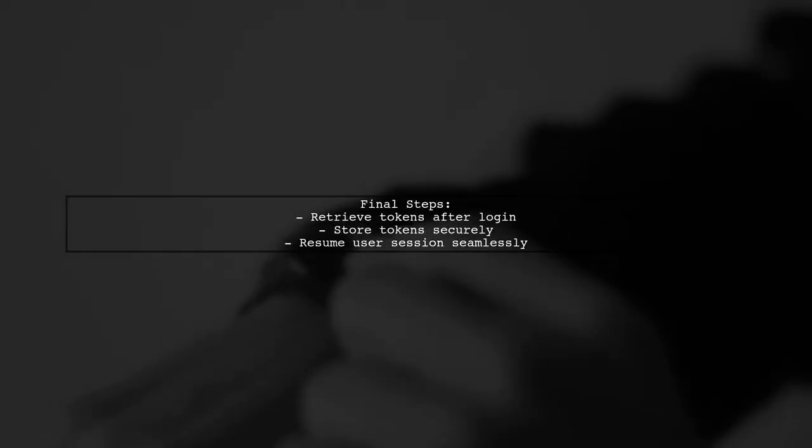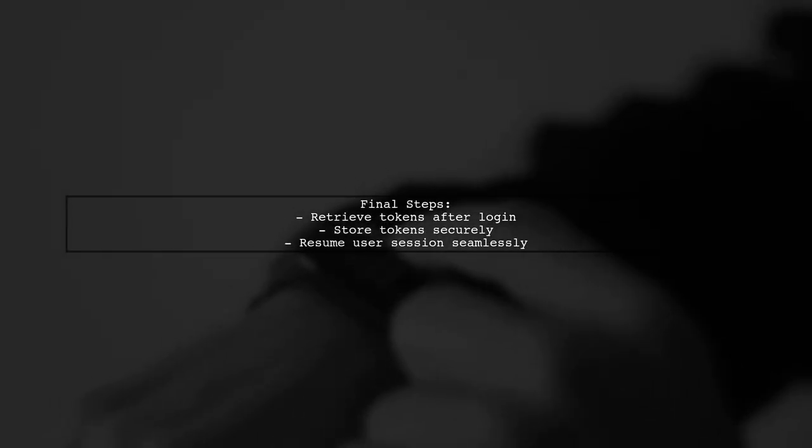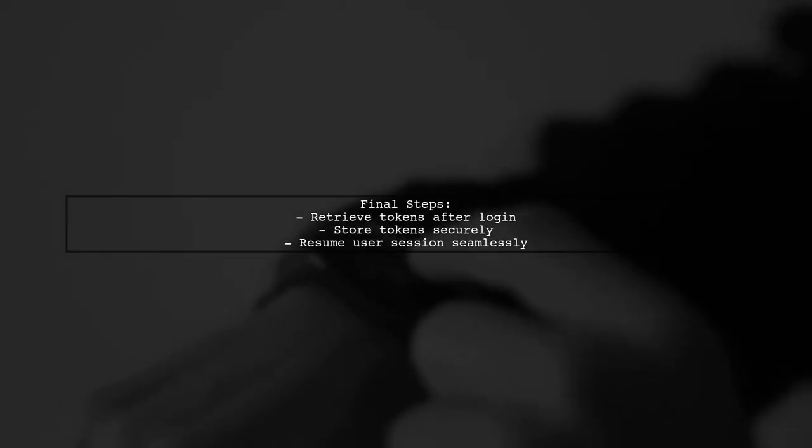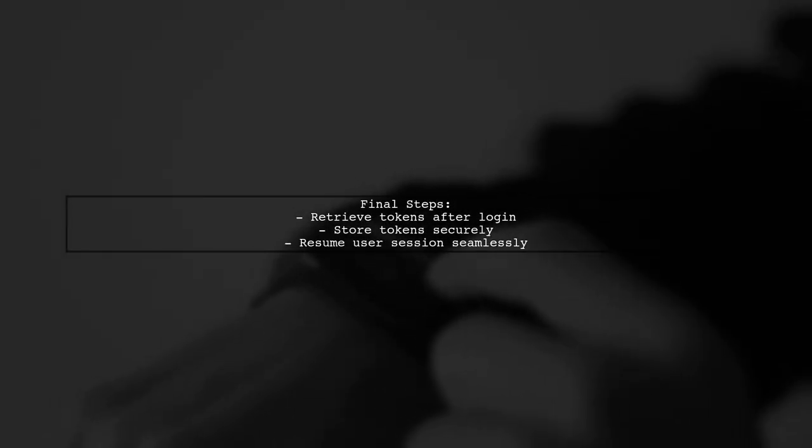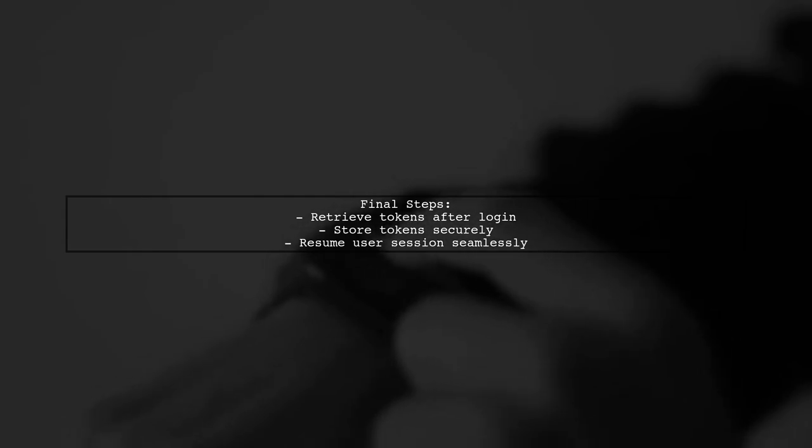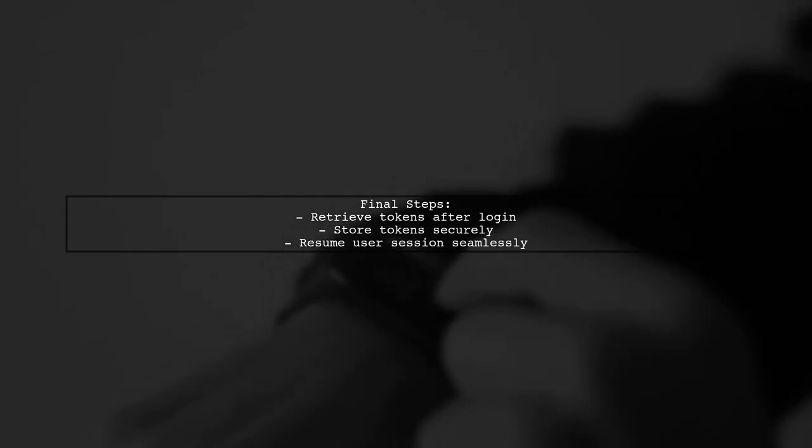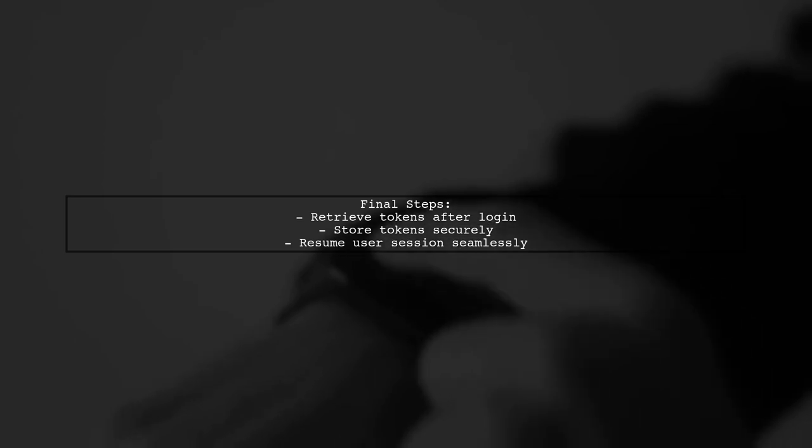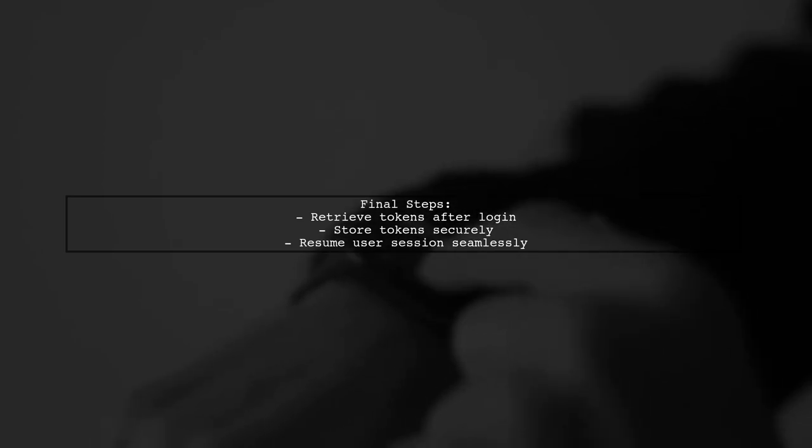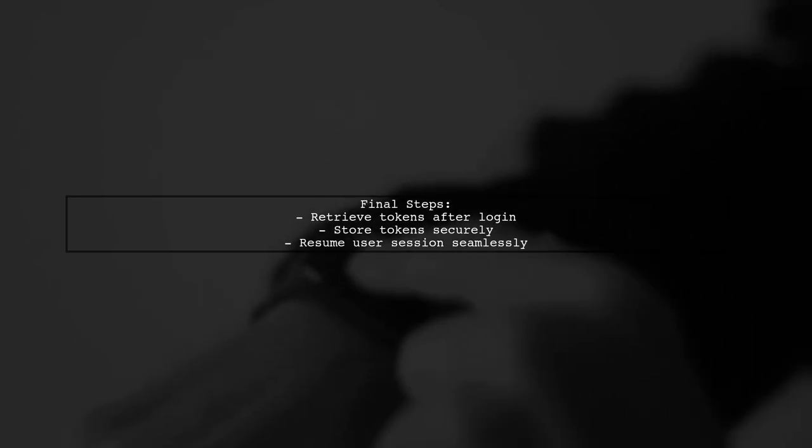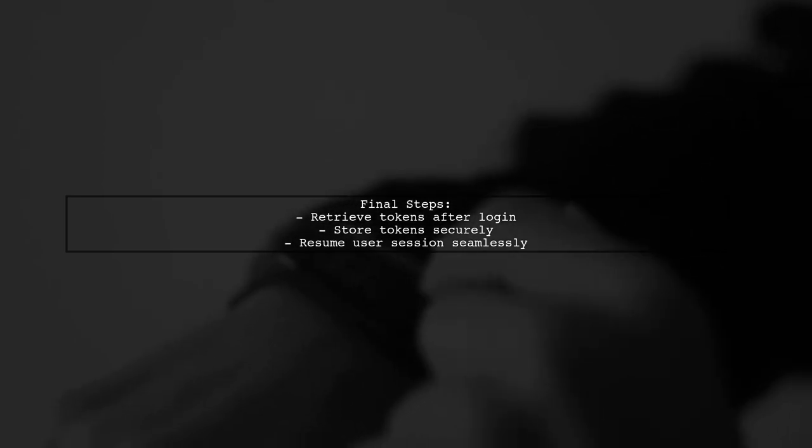Finally, ensure that your application can retrieve and store the tokens correctly after the user logs in. This way, the user can continue composing their email without losing any data.